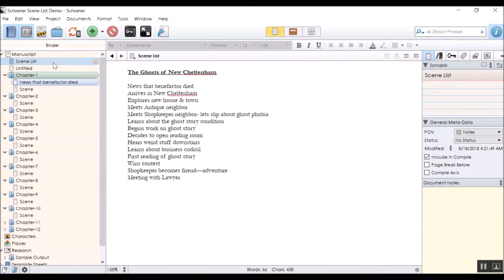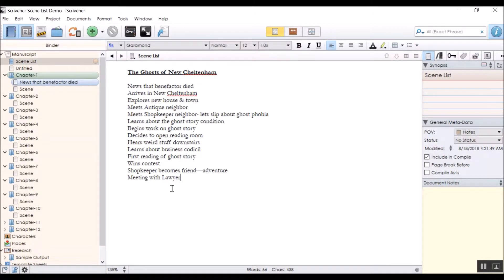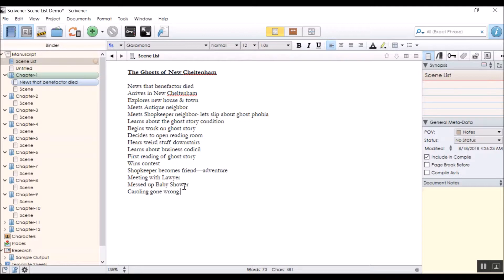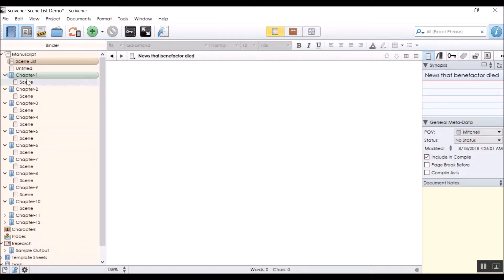I have a scene list up here. I've labeled it notes over here. Here's some scenes that I plan to do. I will probably also have messed up baby shower, definitely want that. Caroling gone wrong with ghost. All right. So there's going to be a few things in here that are pretty cool. So what, this is supposed to actually be gone. I messed that up.